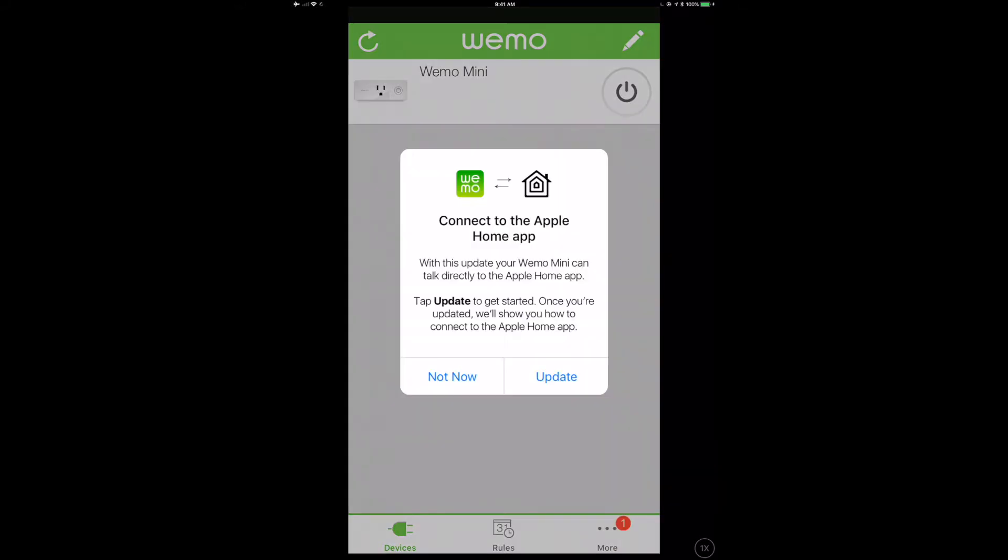The first firmware that completed properly, no problem. So I'm going to do a little video magic come back here and you'll see hey, would you like to connect this to the Apple Home app? Well now I have another update.